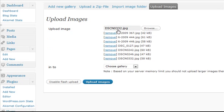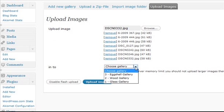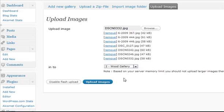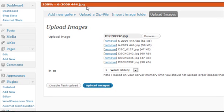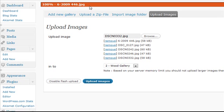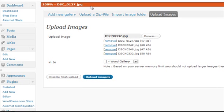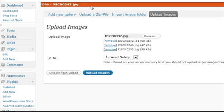Now you'll see it's uploaded all those images right there. I drop down, select a gallery — this is going to be the wood gallery — and then I click Upload Images. You'll notice this orange bar. Let the images upload all the way, and then it's going to go through and create all the thumbnails. You need to be really patient right here and just let it upload until it says it's complete.